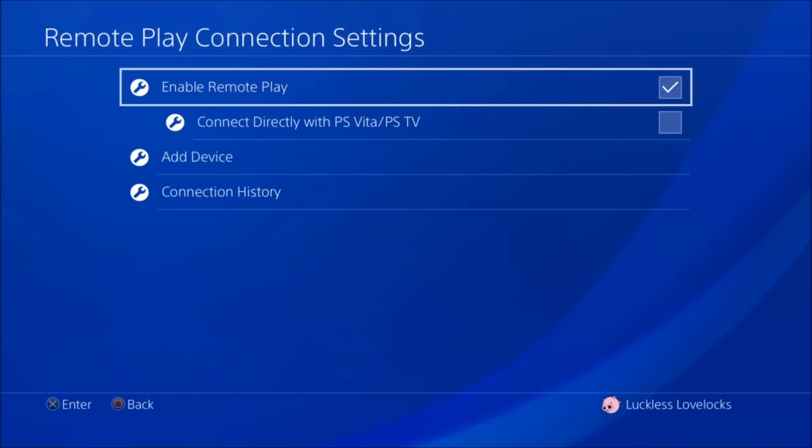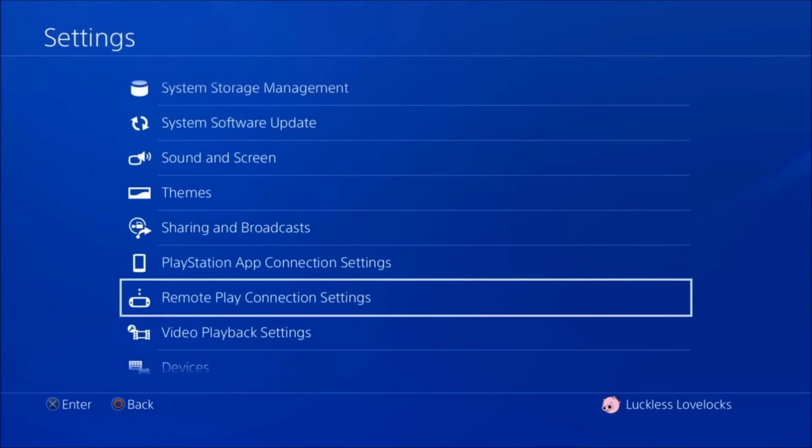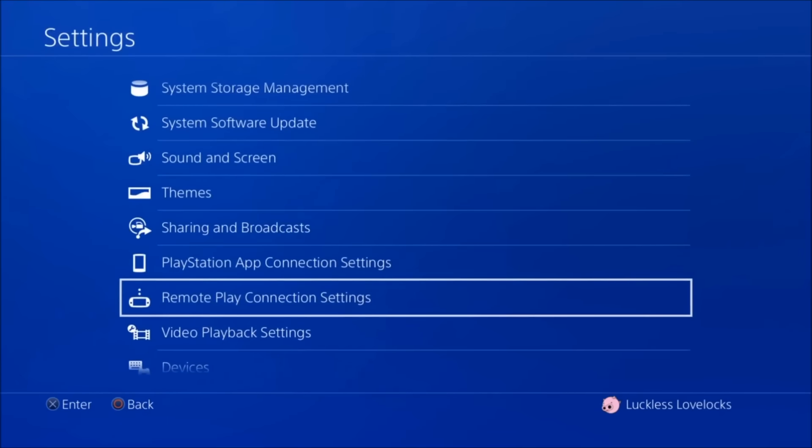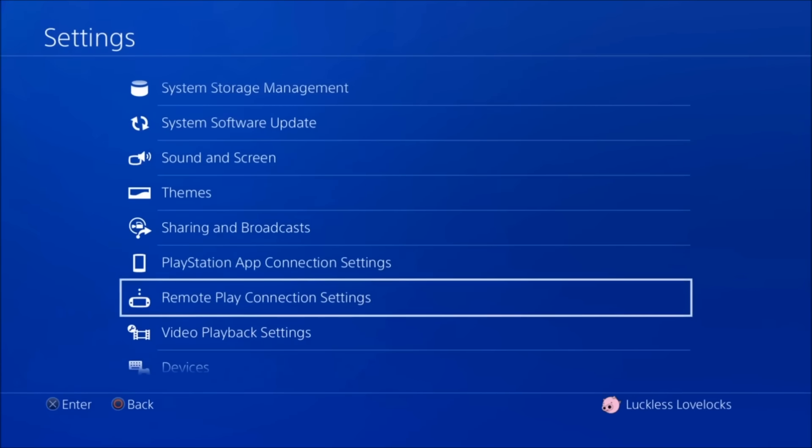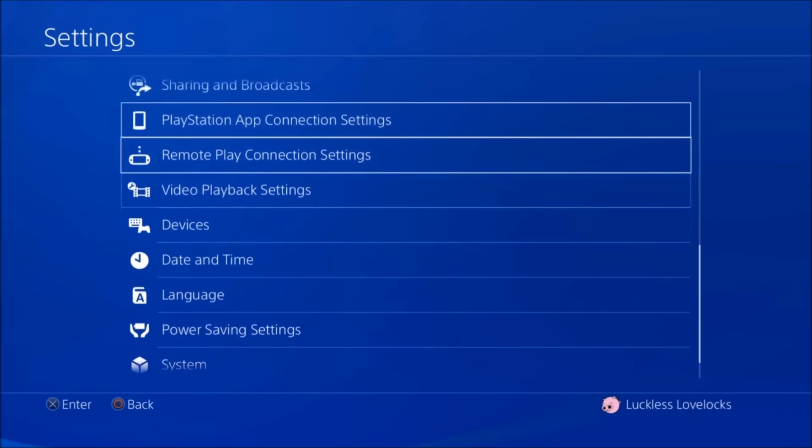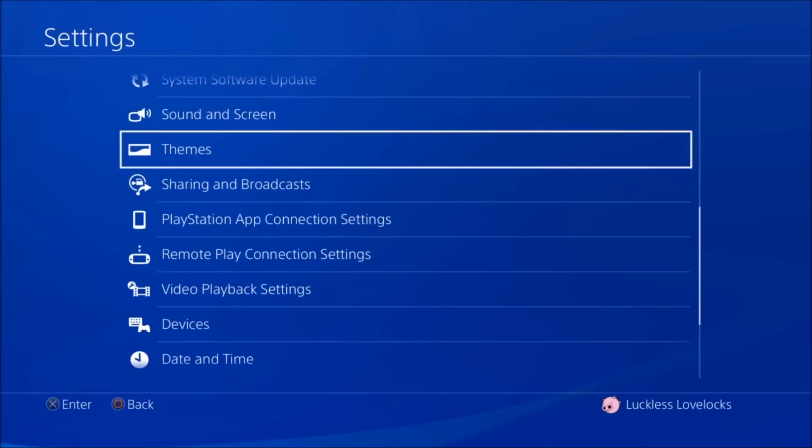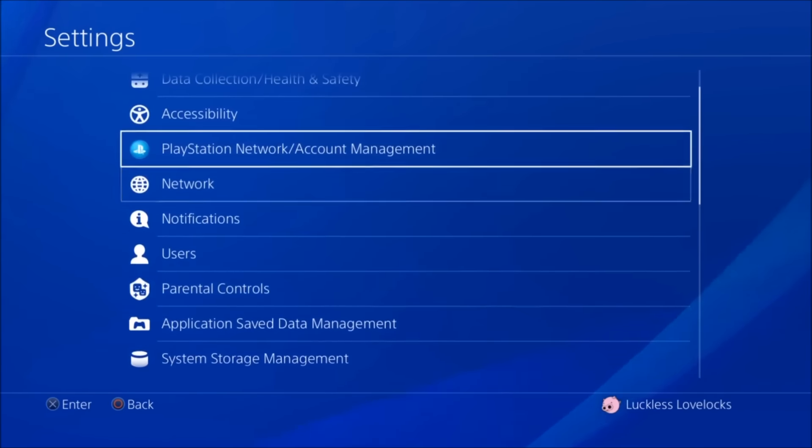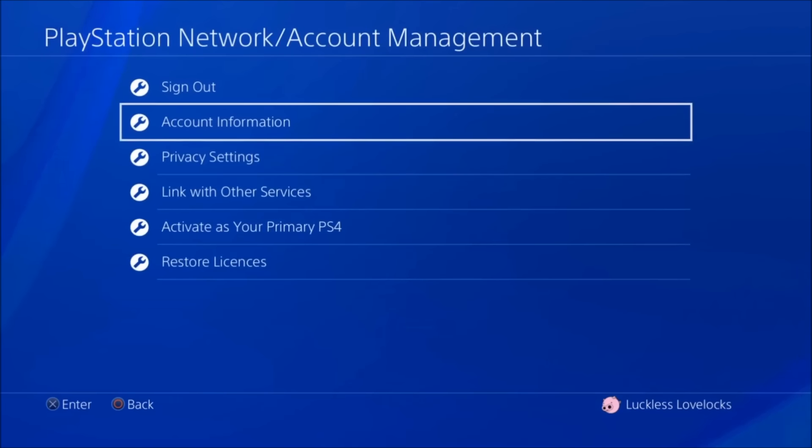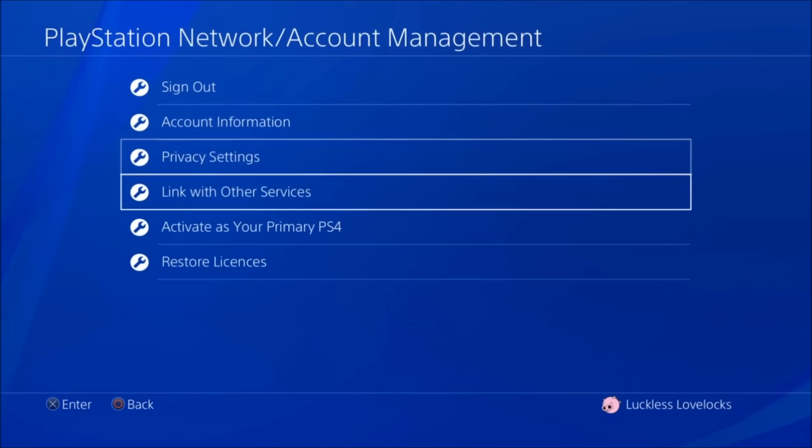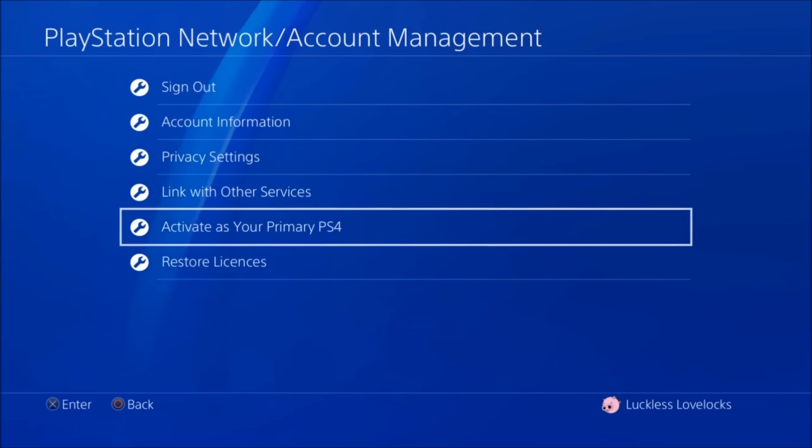The other thing you want to do is activate this system as your primary PS4 system. So to do that, you have to go back to settings and then find PlayStation Network slash account management. Right here. And then what you want to do is just click on this or select this, activate as your primary PS4. And that way it'll know that this is the one that you want to connect to when you need the Remote Play. And that's it. That's all you really need to do to get your PS4 set up for Remote Play.